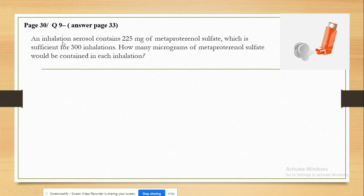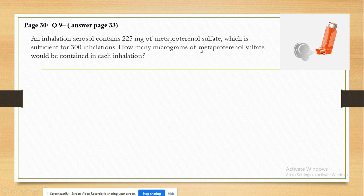The question states that an inhalation aerosol contains 225 mg of metaproterenol sulfate, which is sufficient for 300 inhalations. How many micrograms of metaproterenol sulfate would be contained in each inhalation? Here we have an inhalation aerosol.